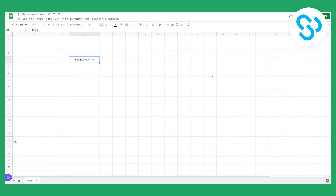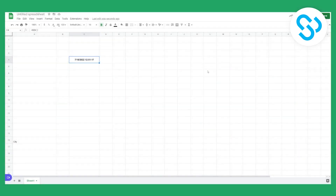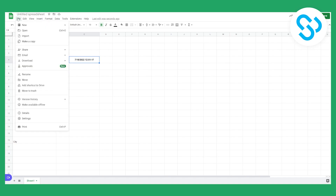Hello everyone, welcome to our video. Today we are in Google Spreadsheet and I'm going to show you how to auto refresh Google Sheets every one minute. As you can see, we have a function called equals NOW with brackets — this function will give us the current date, and we want this date to change and auto refresh every one minute.